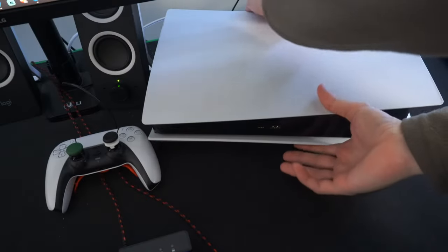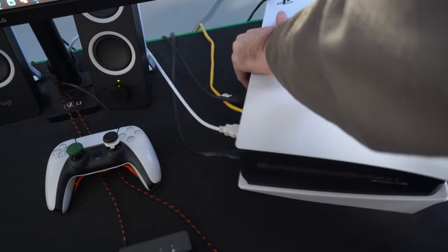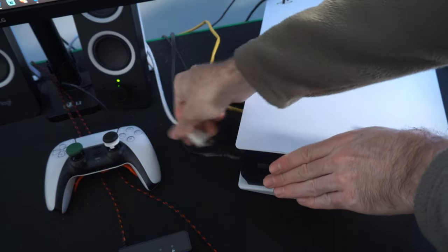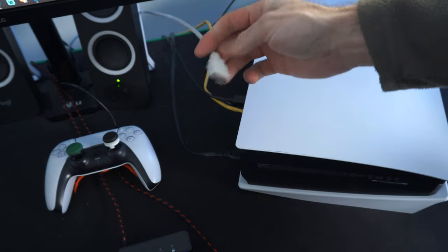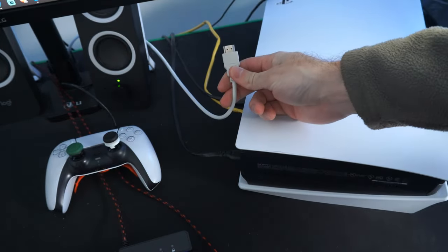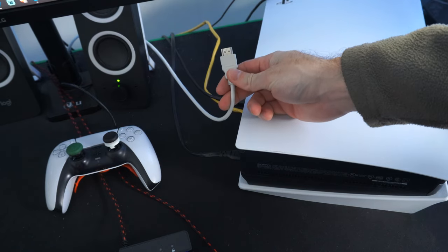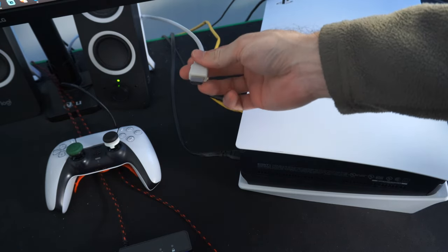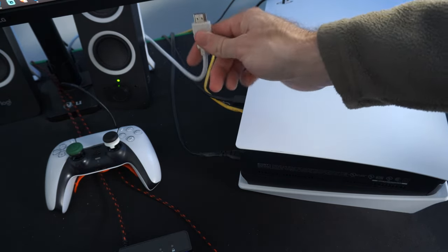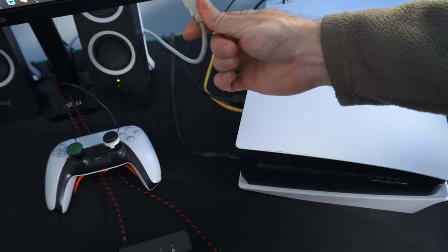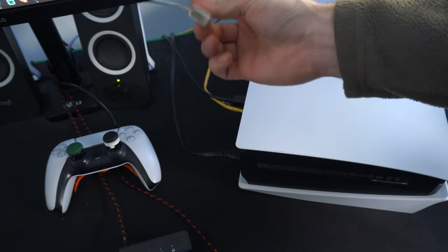Now the first thing we want to make sure is that we are using the correct HDMI cable. So if we're using just a HDMI 2.0 cable, we will be able to use 4K at 60Hz. However, we won't be able to get 120Hz with it. So what we actually want to use is a HDMI 2.1 cable.